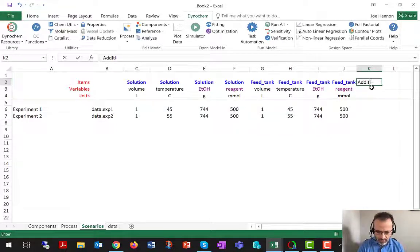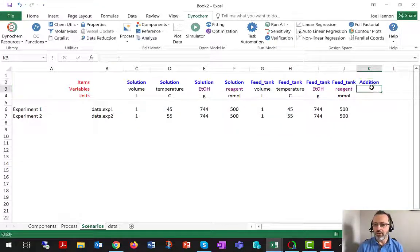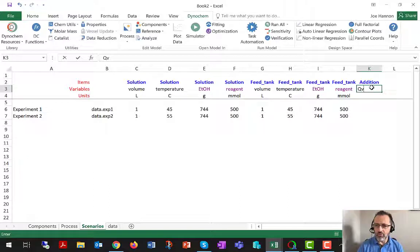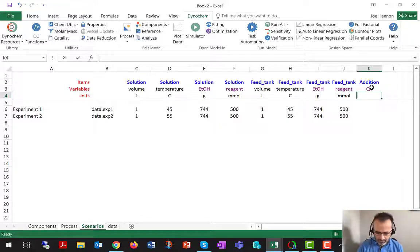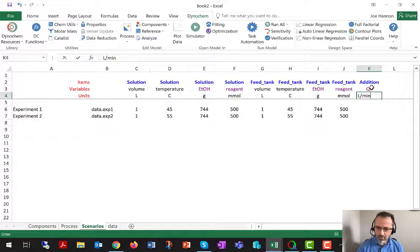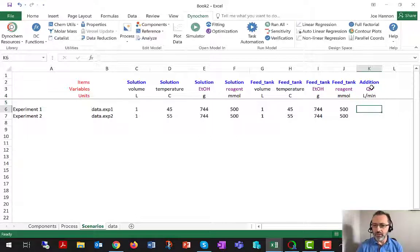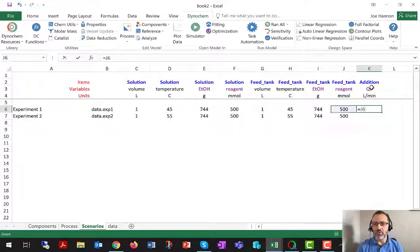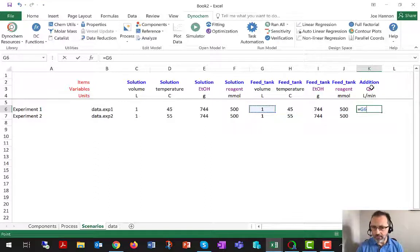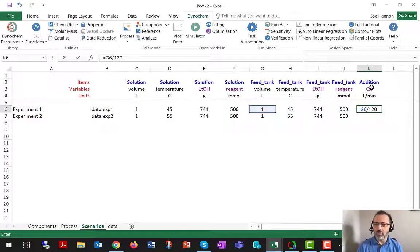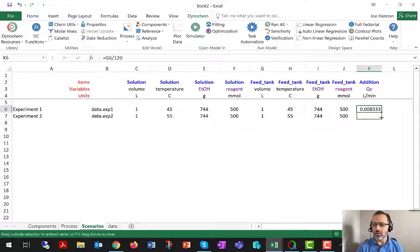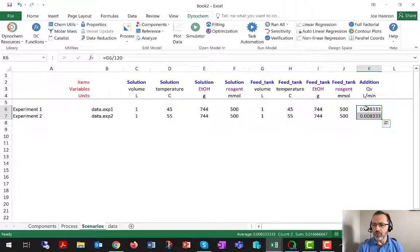A value of one liter per minute is currently defined on process. I'm going to override that on scenarios. So I'm just going to write in the top row the word addition. In the next row, the variable name QV. In the next row, the unit liters per minute. And then I'm going to use an Excel formula to link to the liters in the feed tank and divide by 120 to say that we would like this addition to happen over two hours.